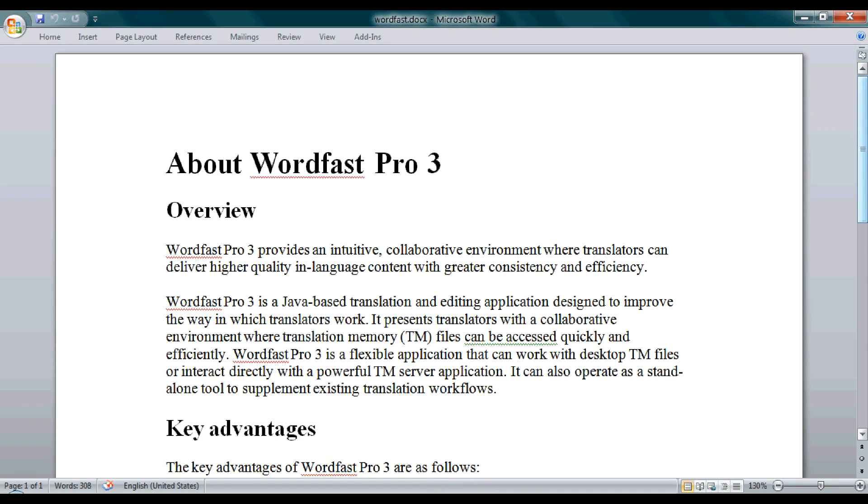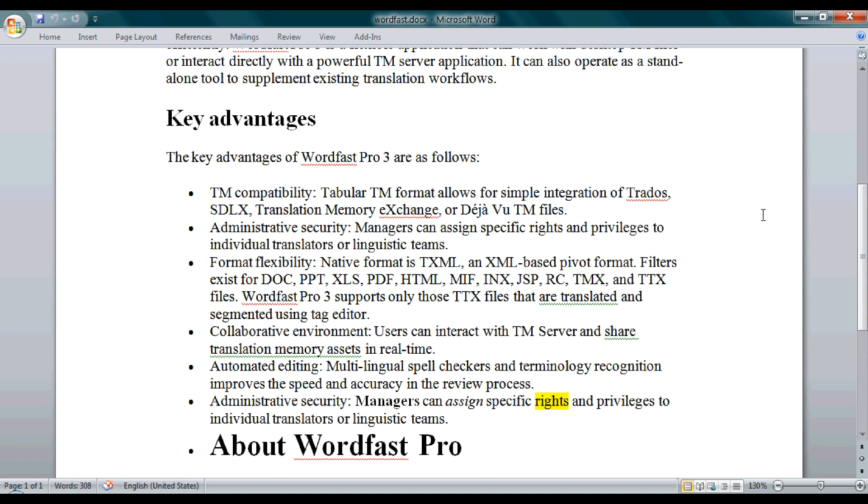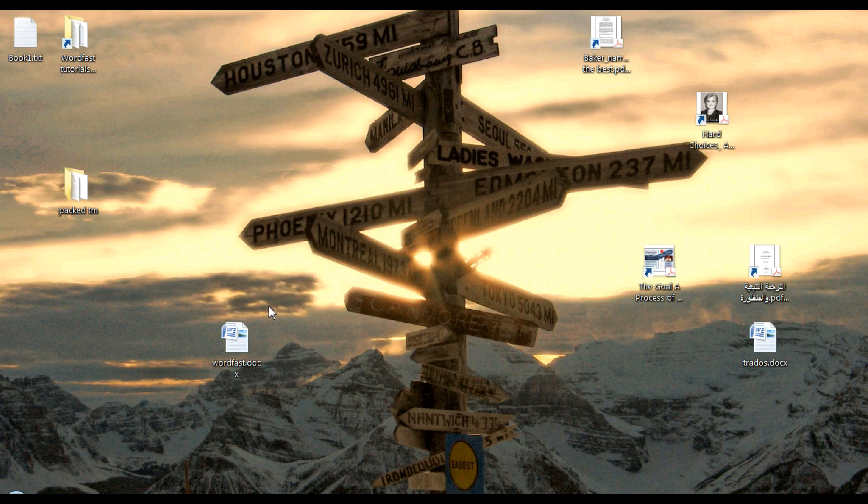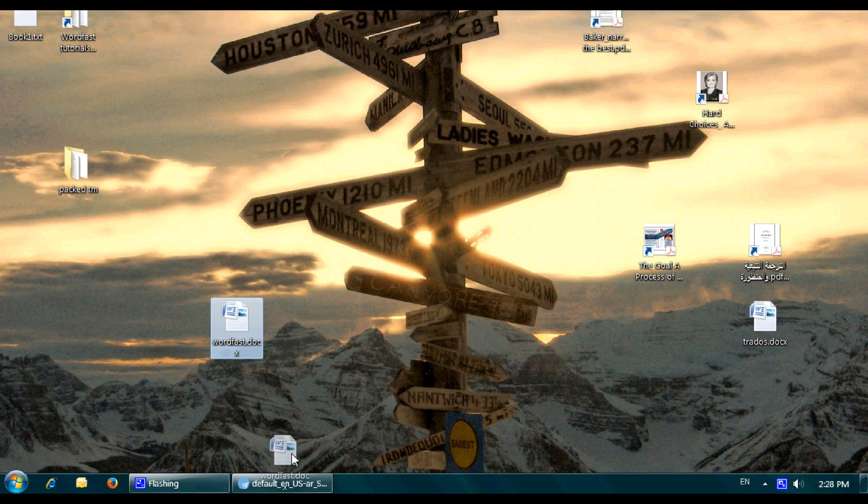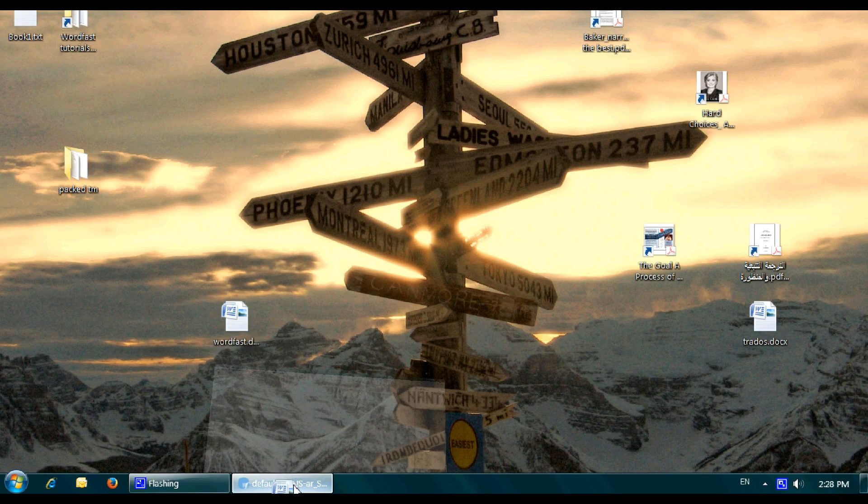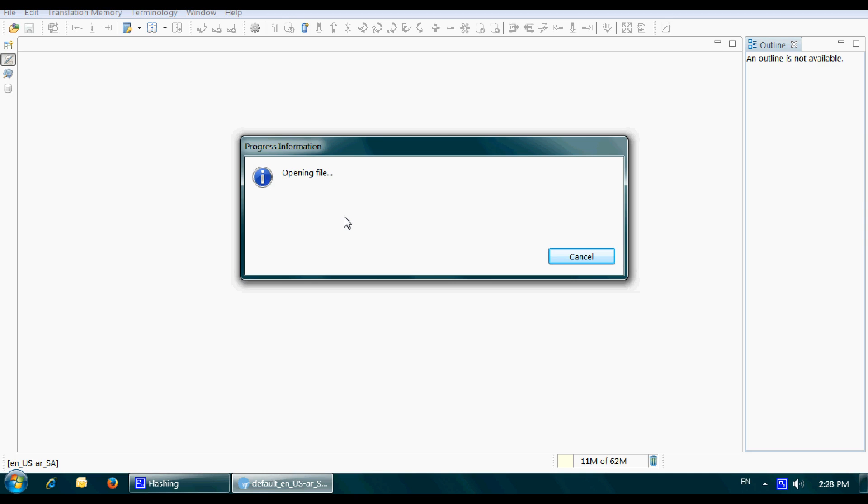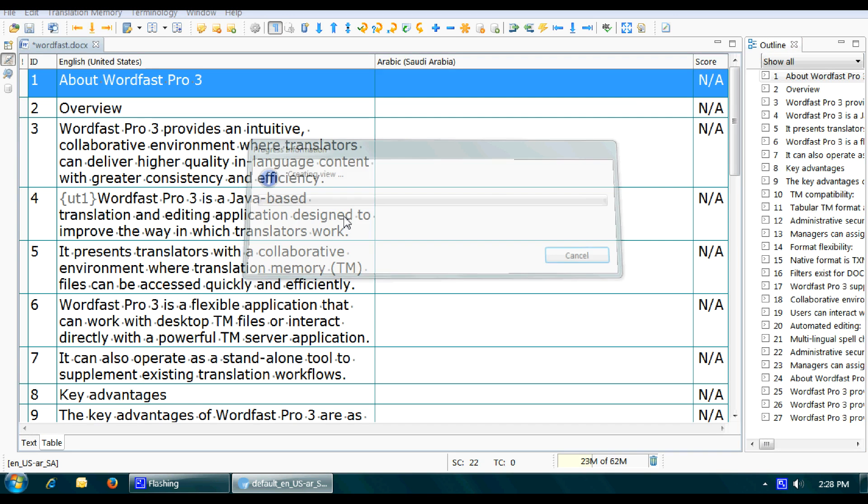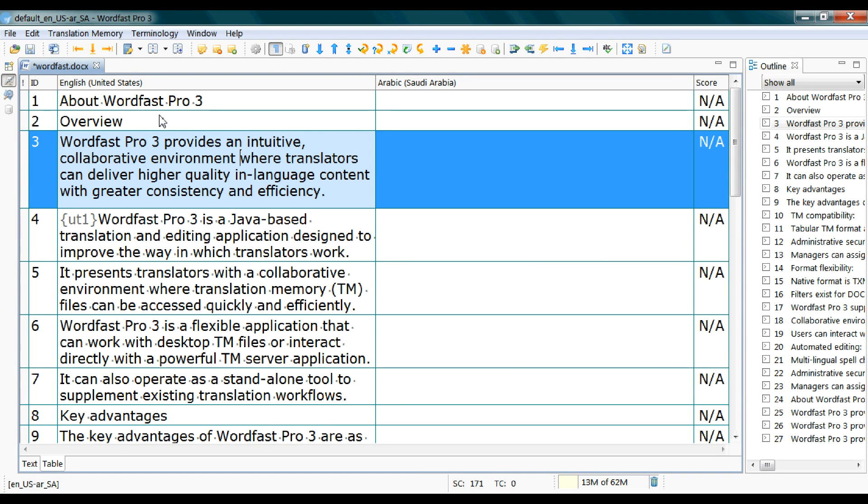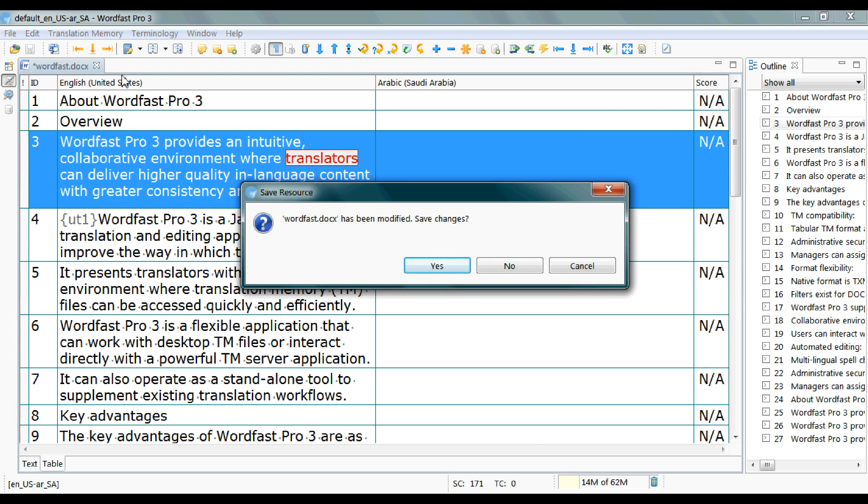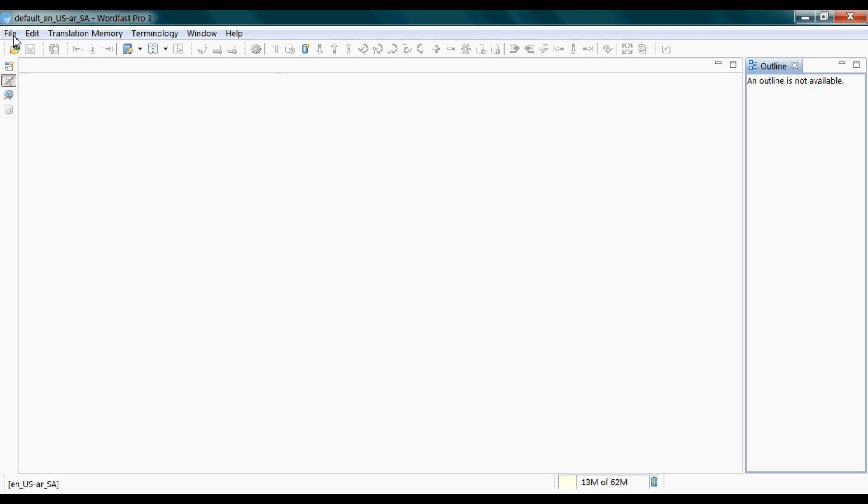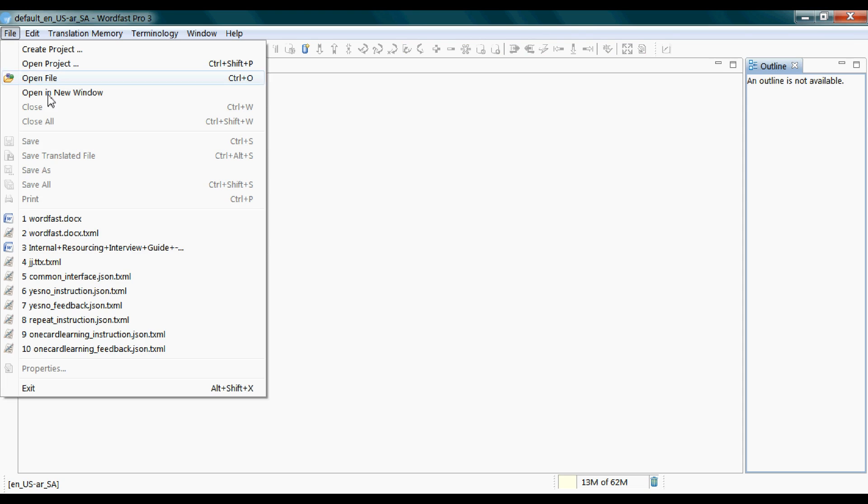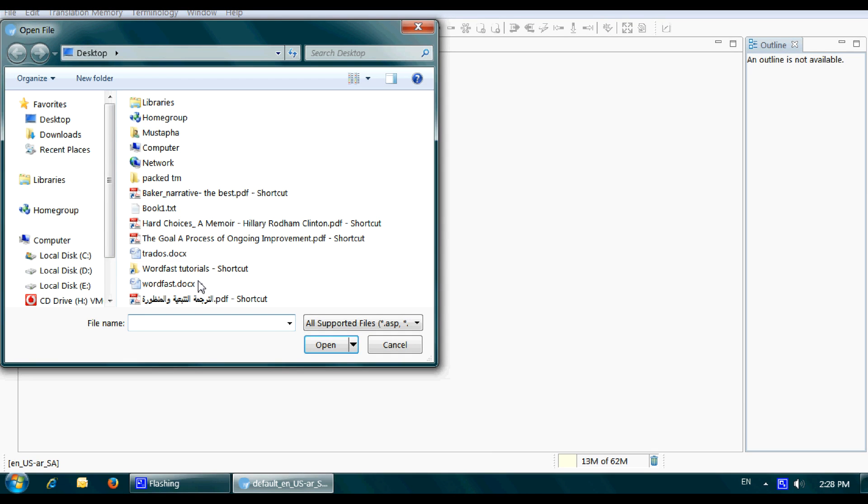using Wordfast. All you have to do is simply drag and drop it into the Wordfast workspace. Drag it and then drop it. Alternatively, you can click on File menu and then Open File, and then select it.